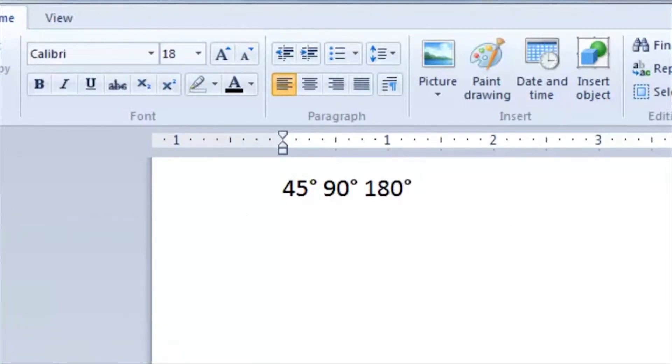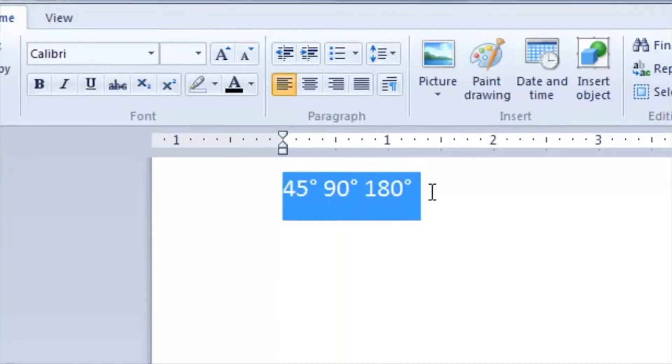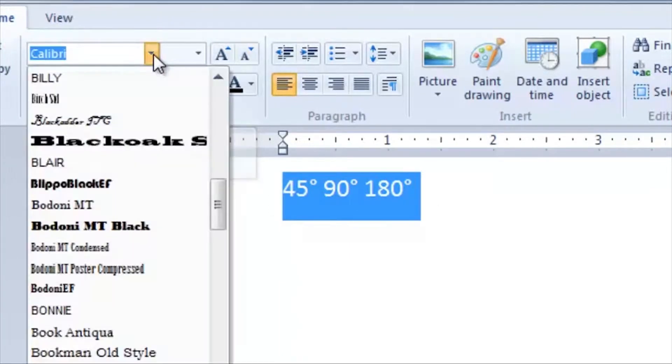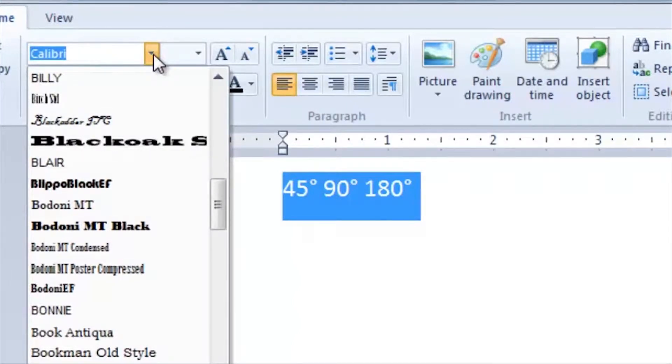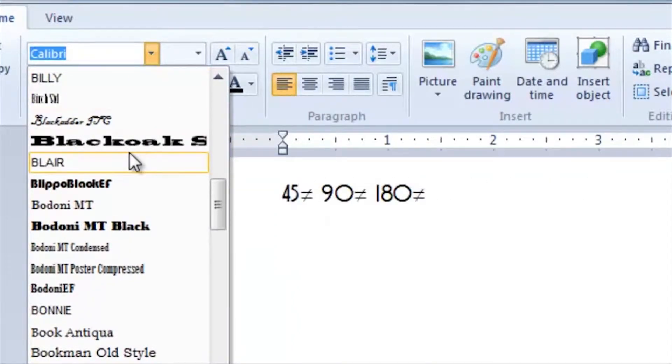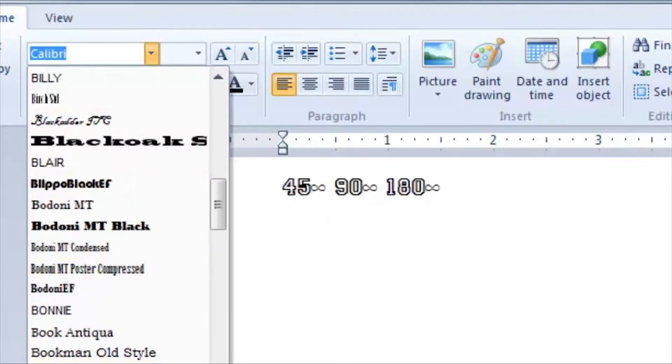Unicode is font dependent. If the font your application is using does not support the character the X-keys is inserting, you may get unexpected results. With the wrong font, you may even get a box in place of your character.